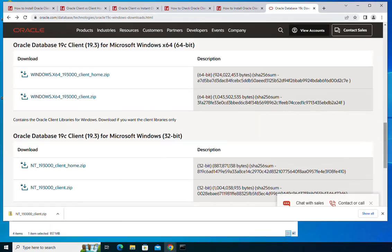Hello. In today's video I'm going to show you how to install and uninstall Oracle client 19c from Windows. What you see here is my Windows machine — I'm going to first install the Oracle client 19c on it.